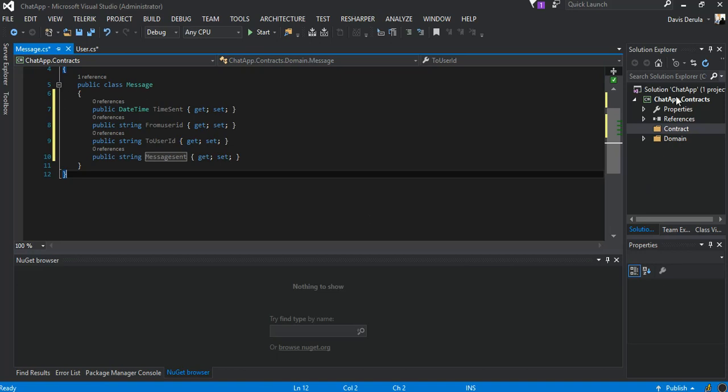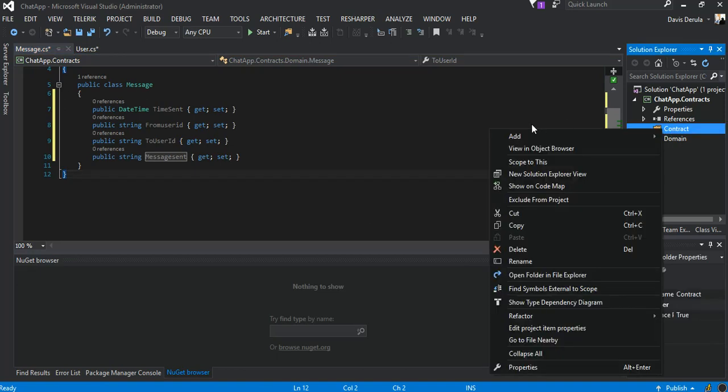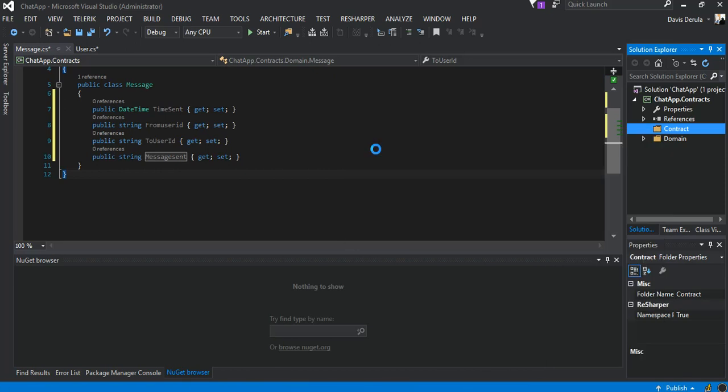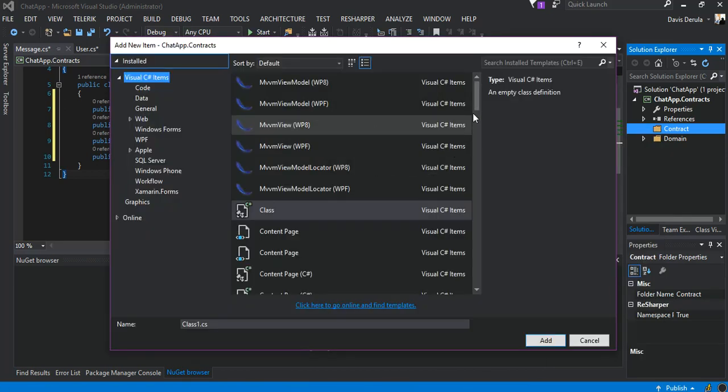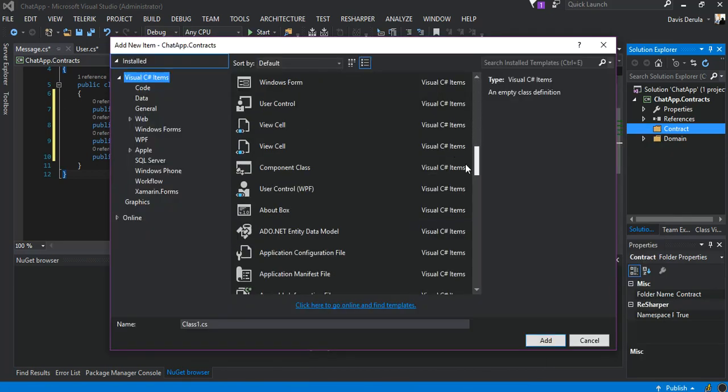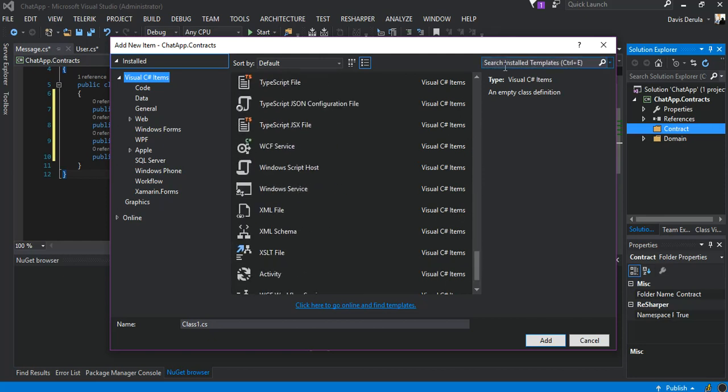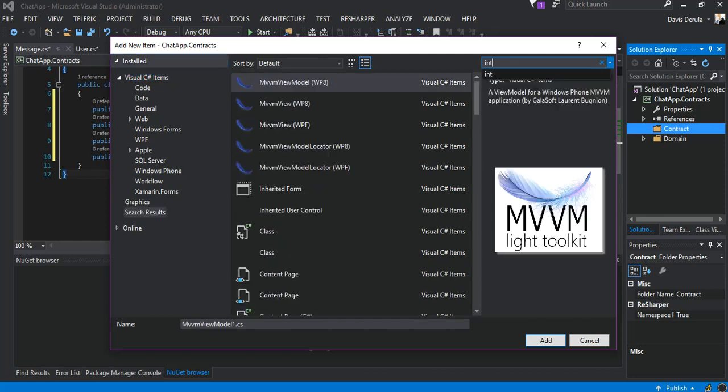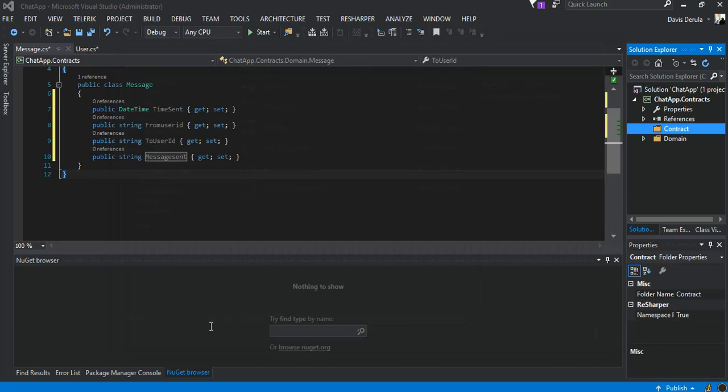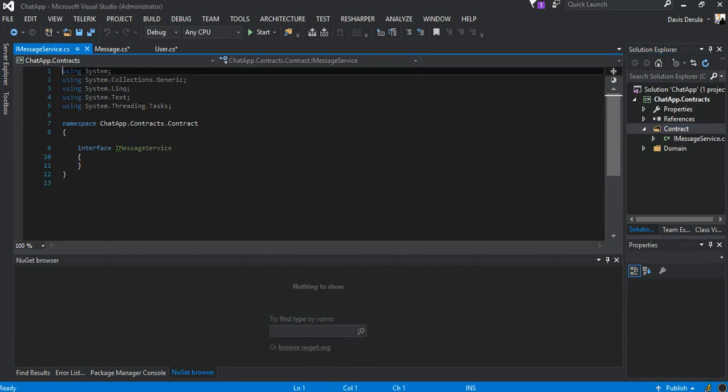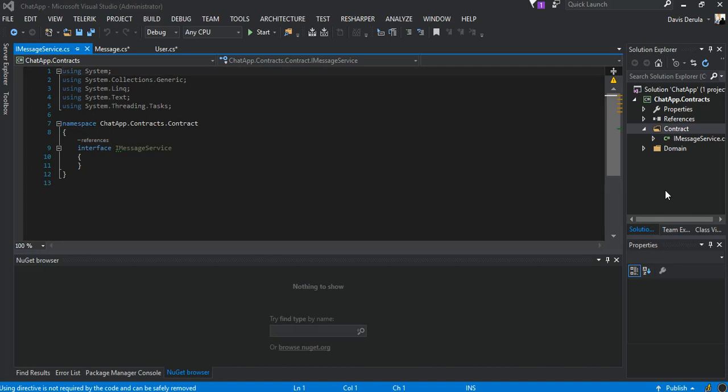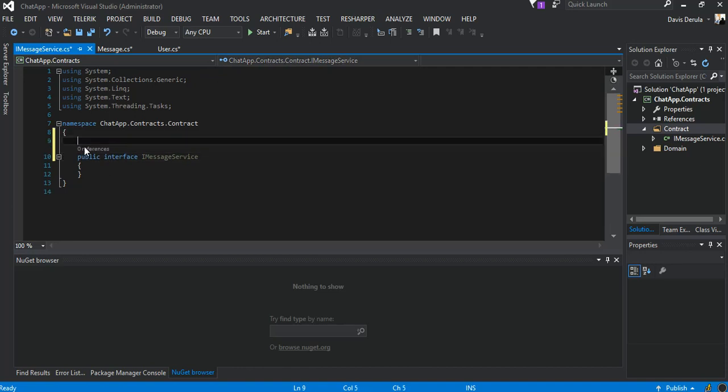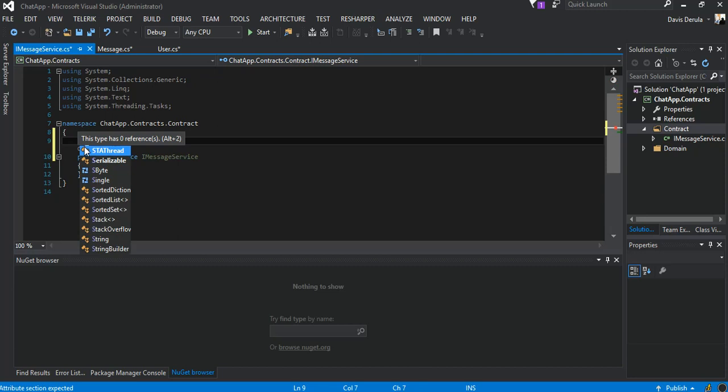That would be our service contract. We add a new item, this will be an interface. We're going to make it an IMessageService. Here we're going to make this bit a public interface and we add an attribute here and this will be ServiceContract.